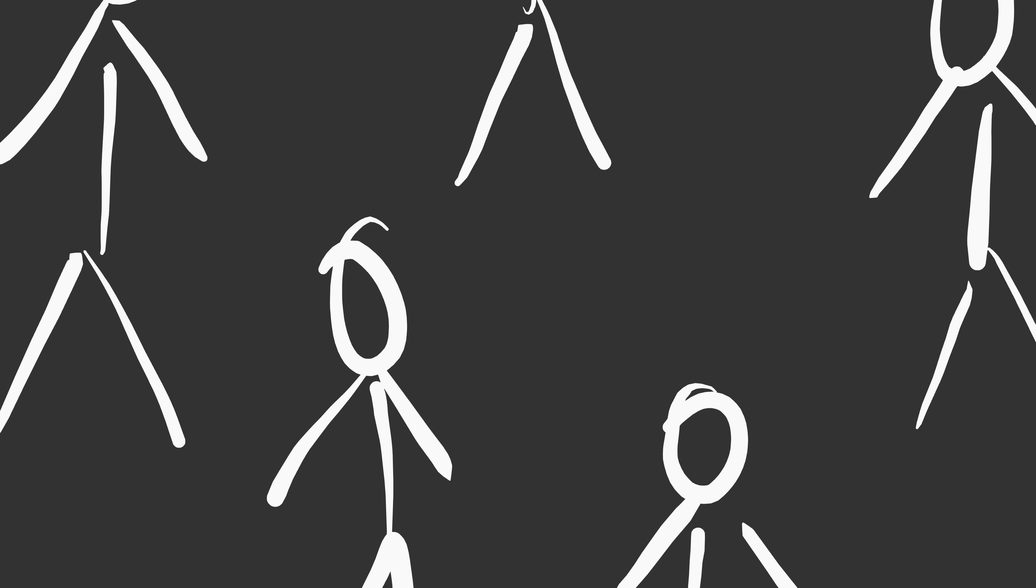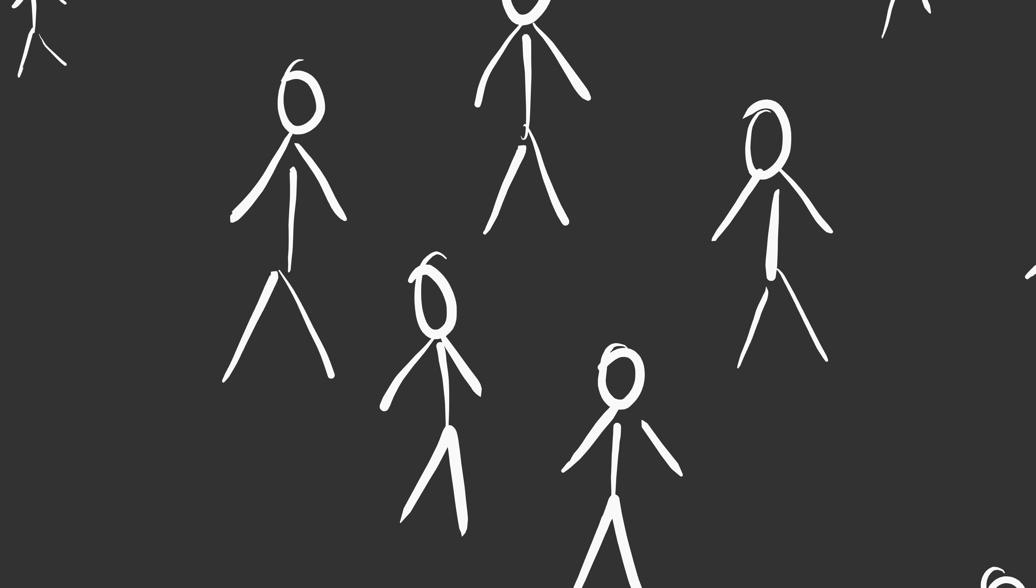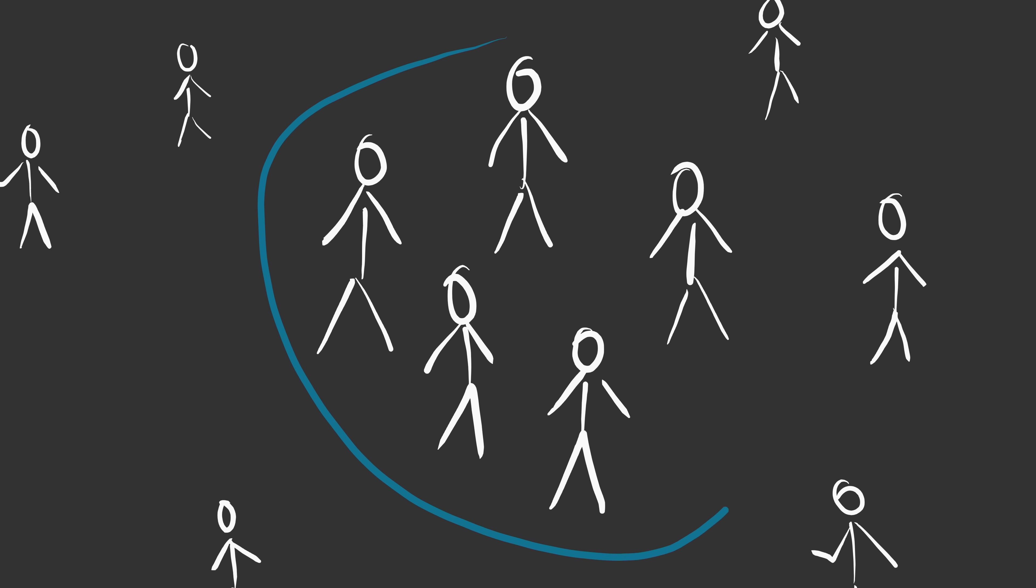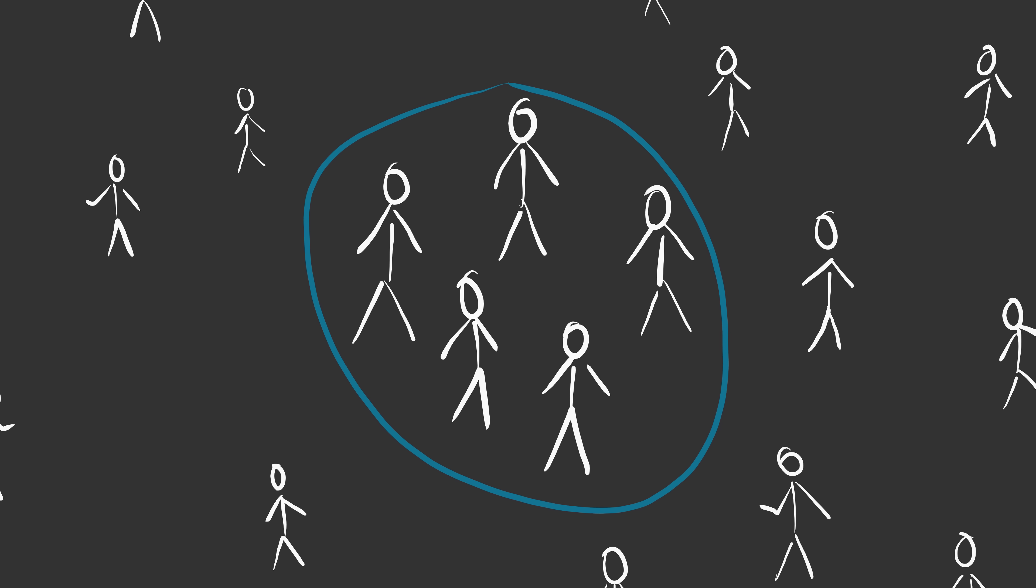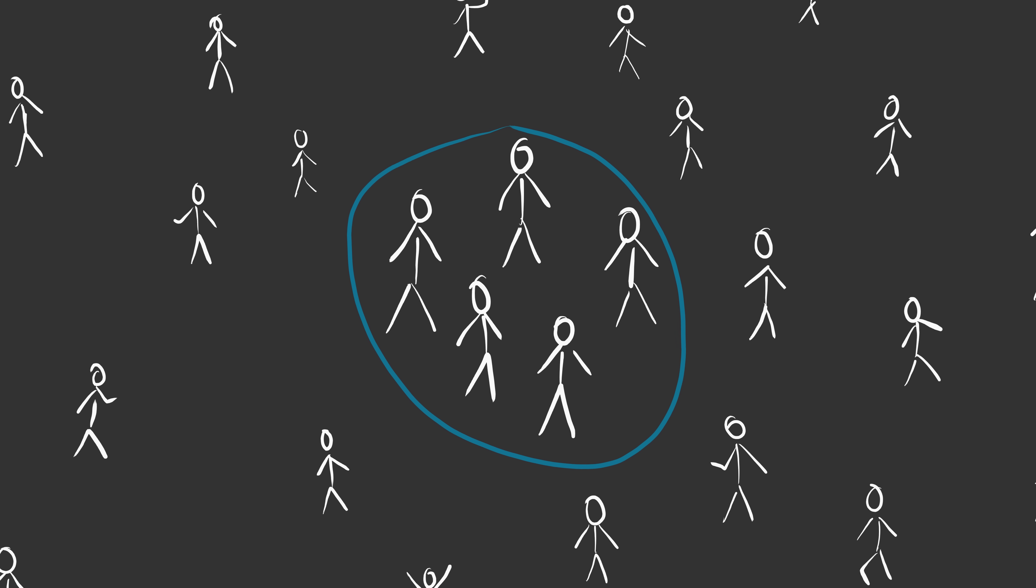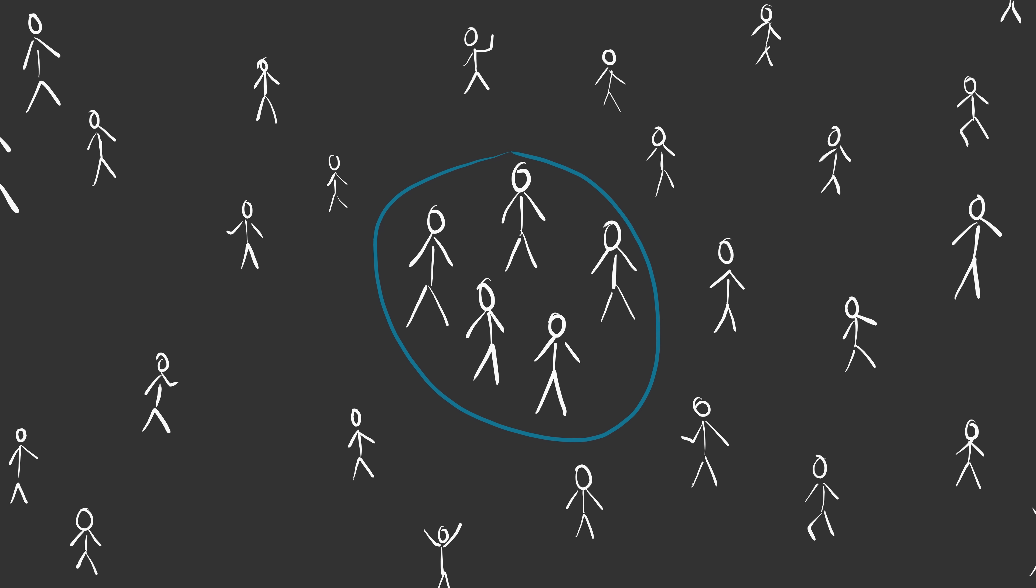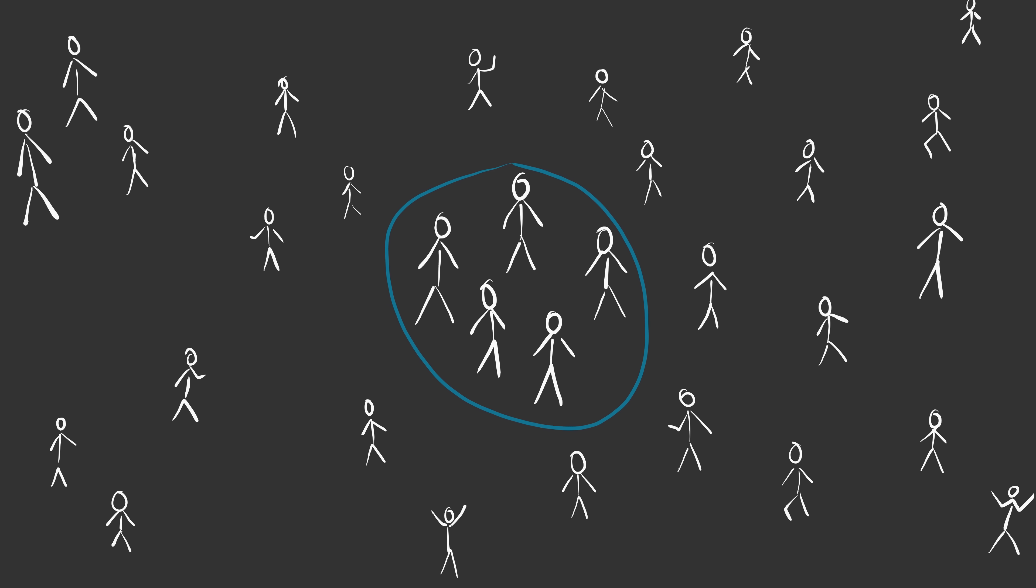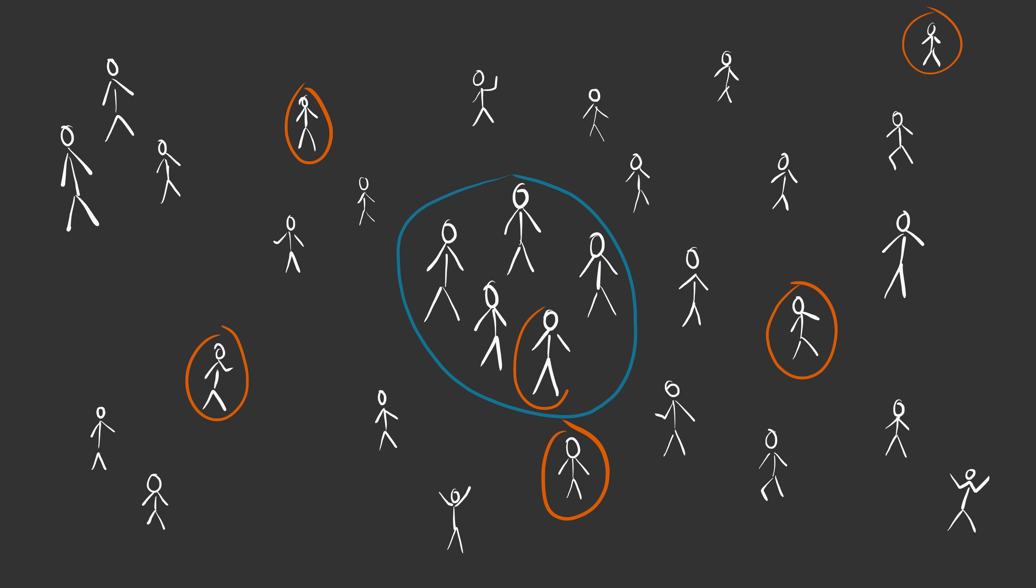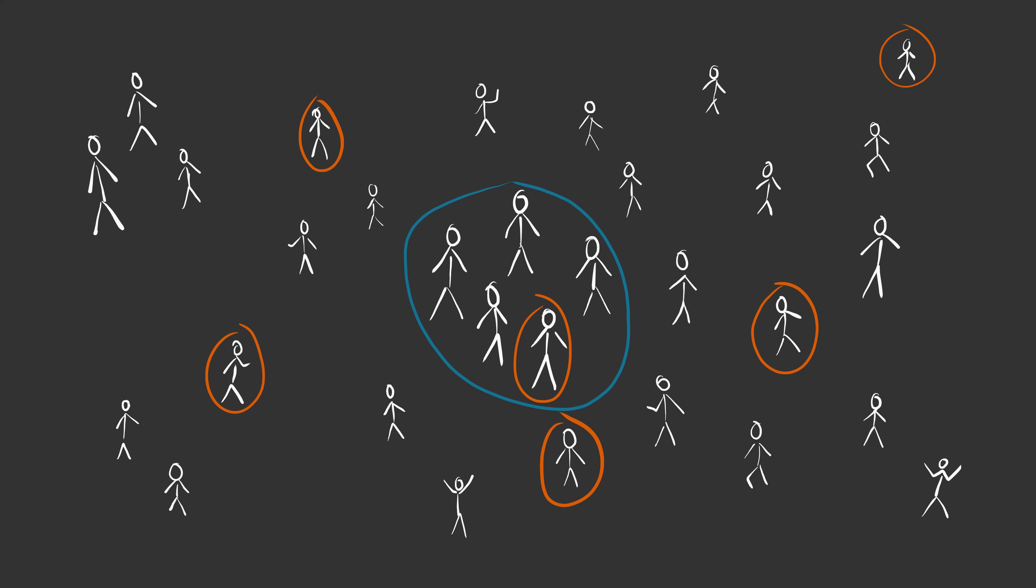But there are two things that we need to consider. Firstly, the selection of the group of people needs to be unbiased. We can't just measure the height of the next five people we meet, as we might live in an area with especially tall or short people. A better way to get an unbiased sample group would be to randomly select people worldwide. Randomness helps us to make an unbiased selection.